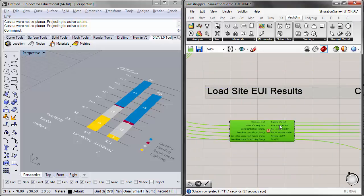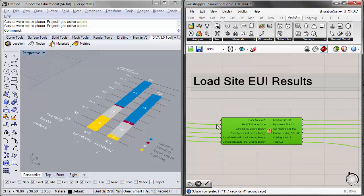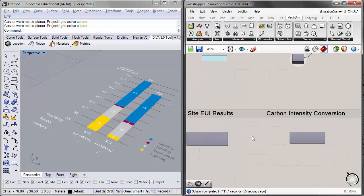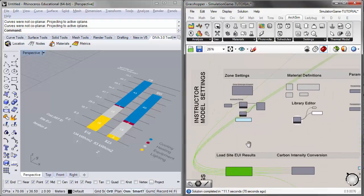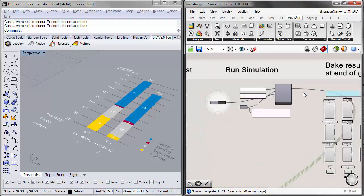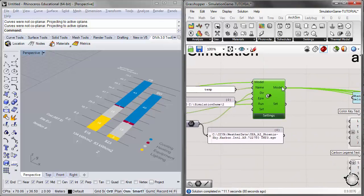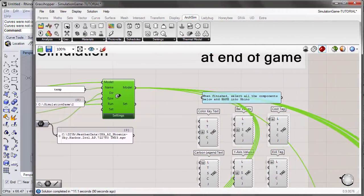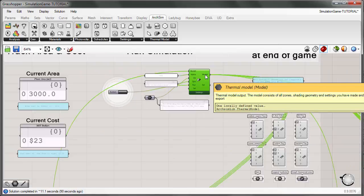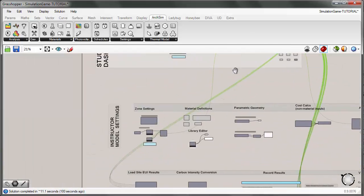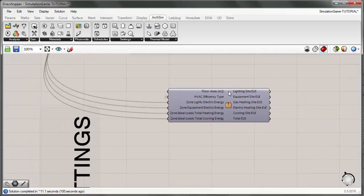As we saw in the previous tutorial, this is a clustered set of components that combines model inputs and pulls output results according to different end uses such as lighting, equipment, gas heating, electric heating, and cooling. It sends results further down the definition to get greenhouse gas intensity. This cluster is connected to the model output of the Run EnergyPlus component, which is an ArcSim component on the thermal model. This model output is the output of your current simulation run.